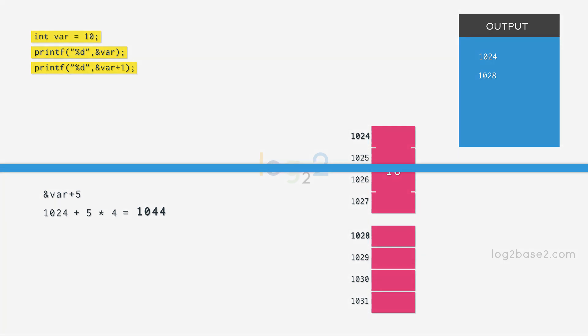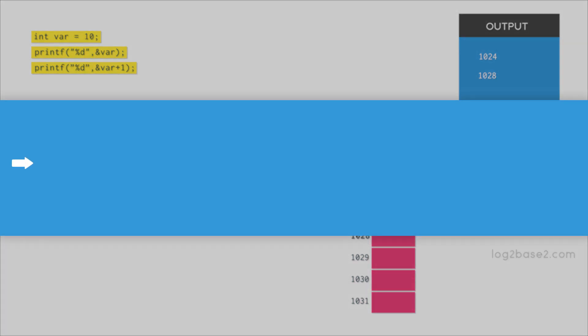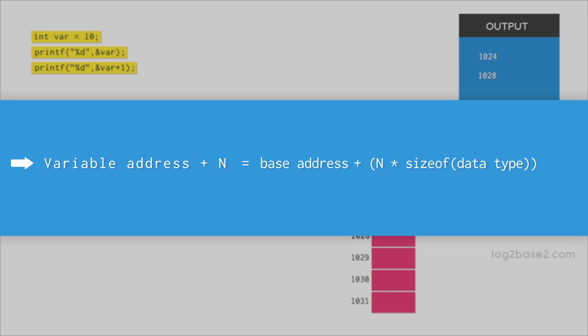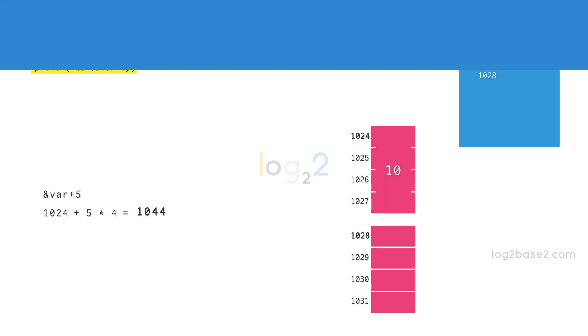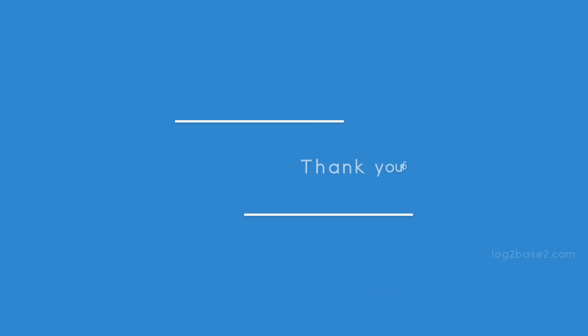In general, if we add N to a variable's address, the output will be base address plus N times the size of that data type. That's it for this video. Thank you for watching.